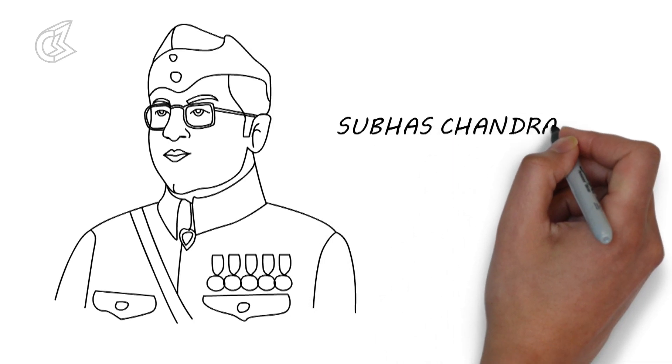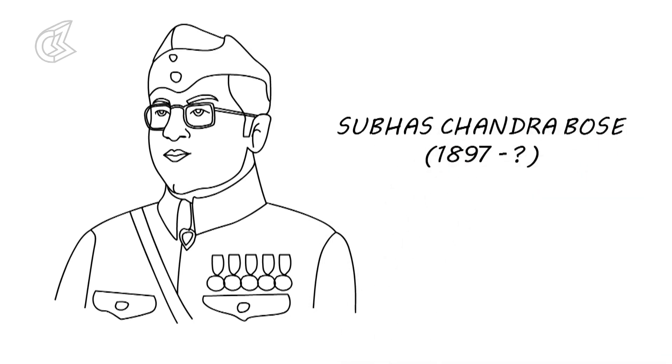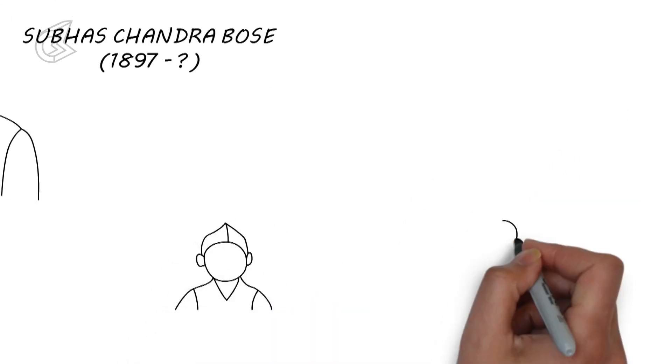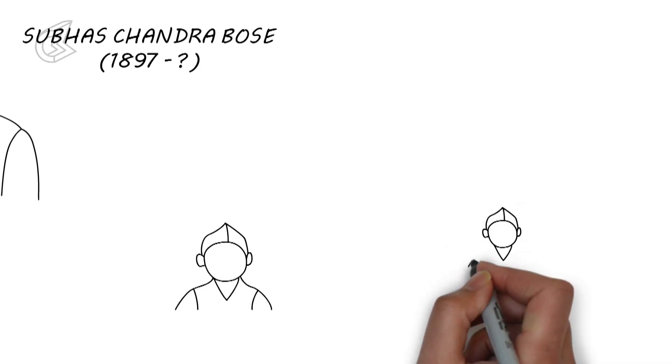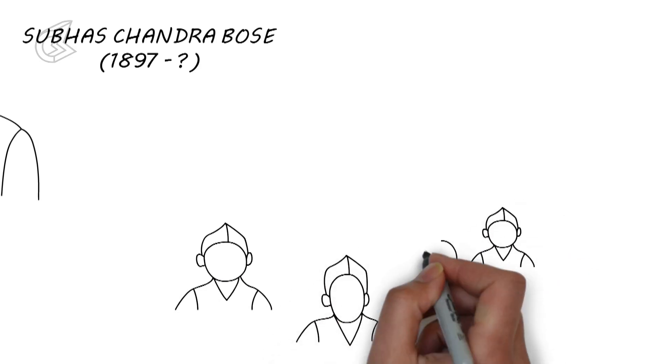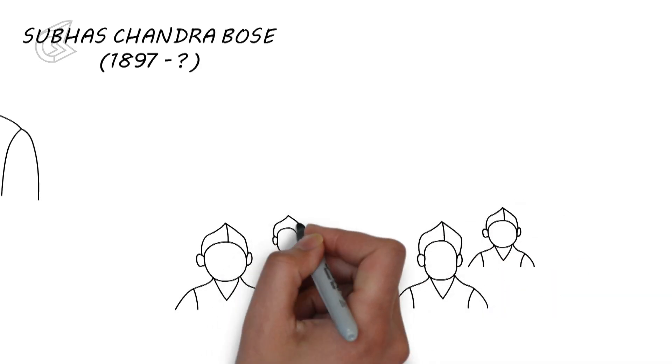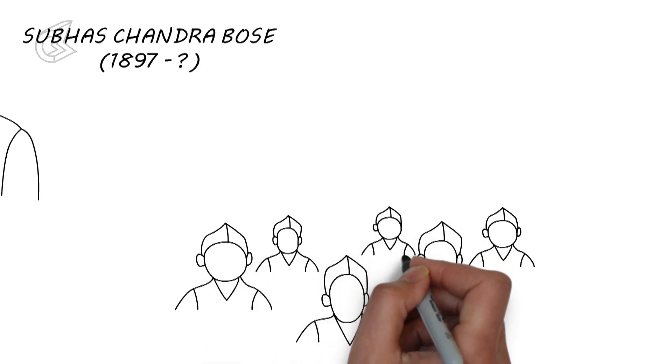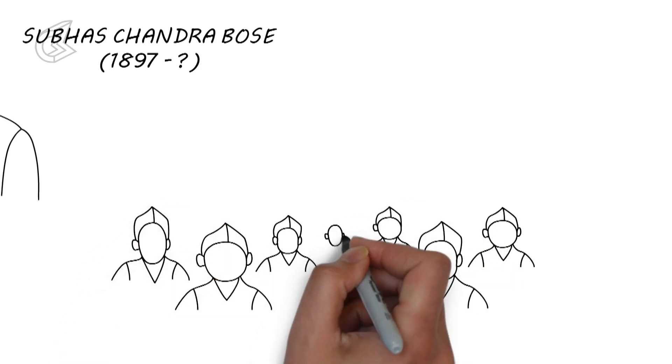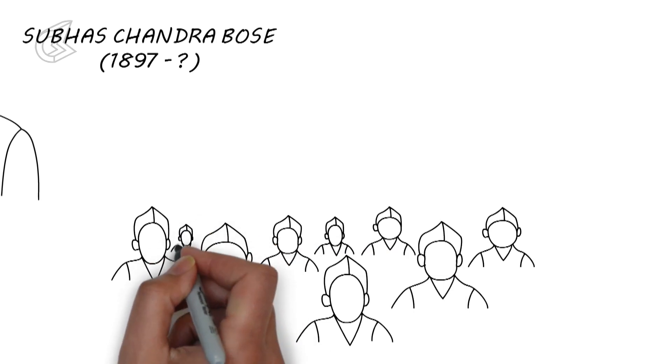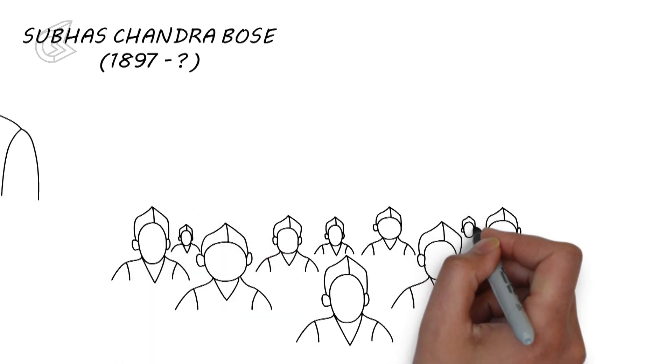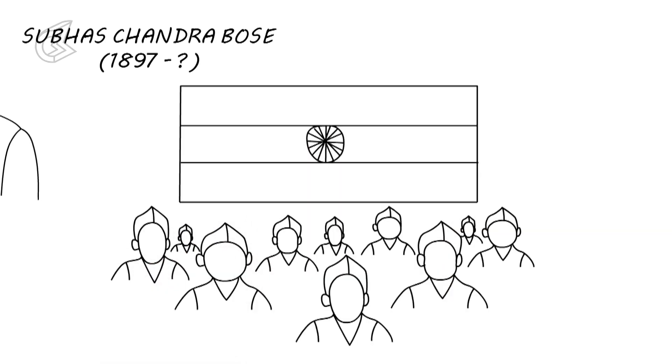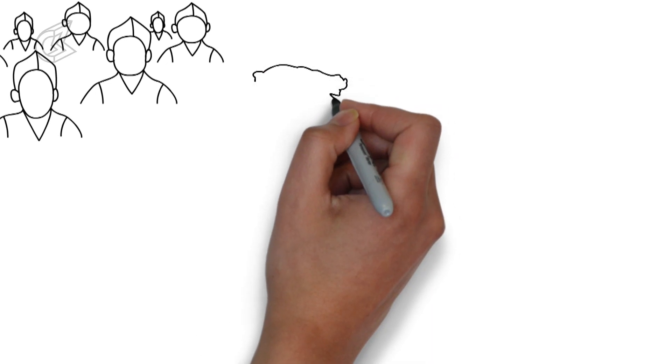Subhash Chandra Bose, a man worshipped by millions and thousands of people ready to give their blood in his name. Subhash Chandra Bose was a freedom fighter with radical ideologies compared to his more moderate counterparts, Gandhi and Nehru. But he had only one mission, just like them, to rid India of the British.